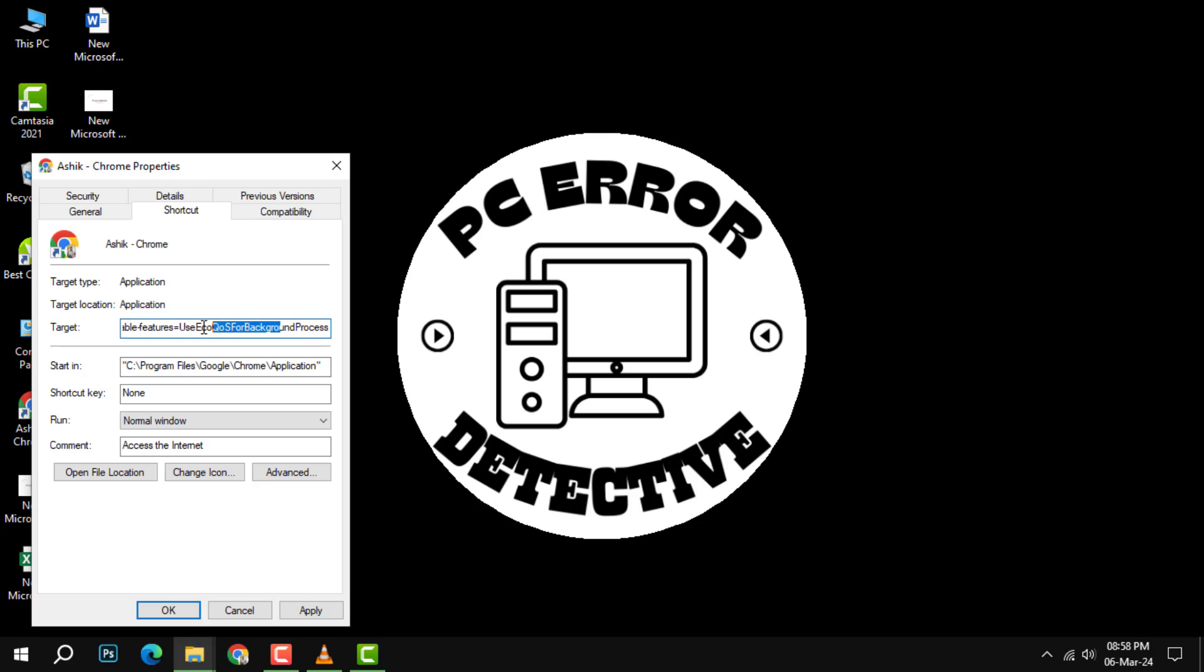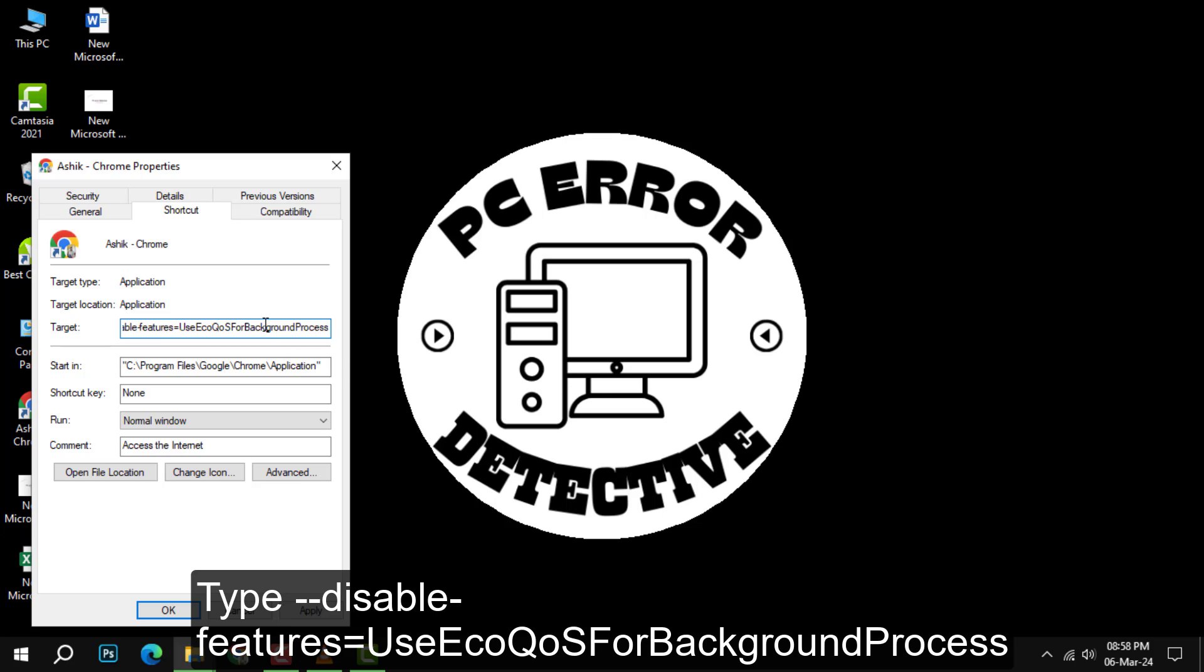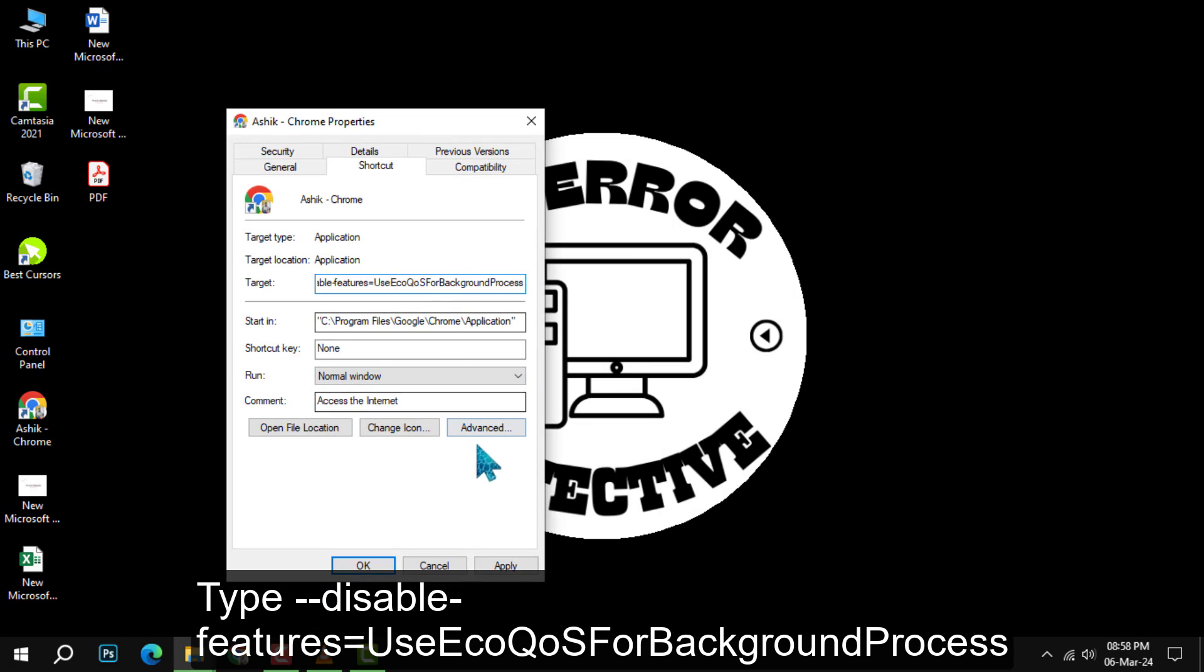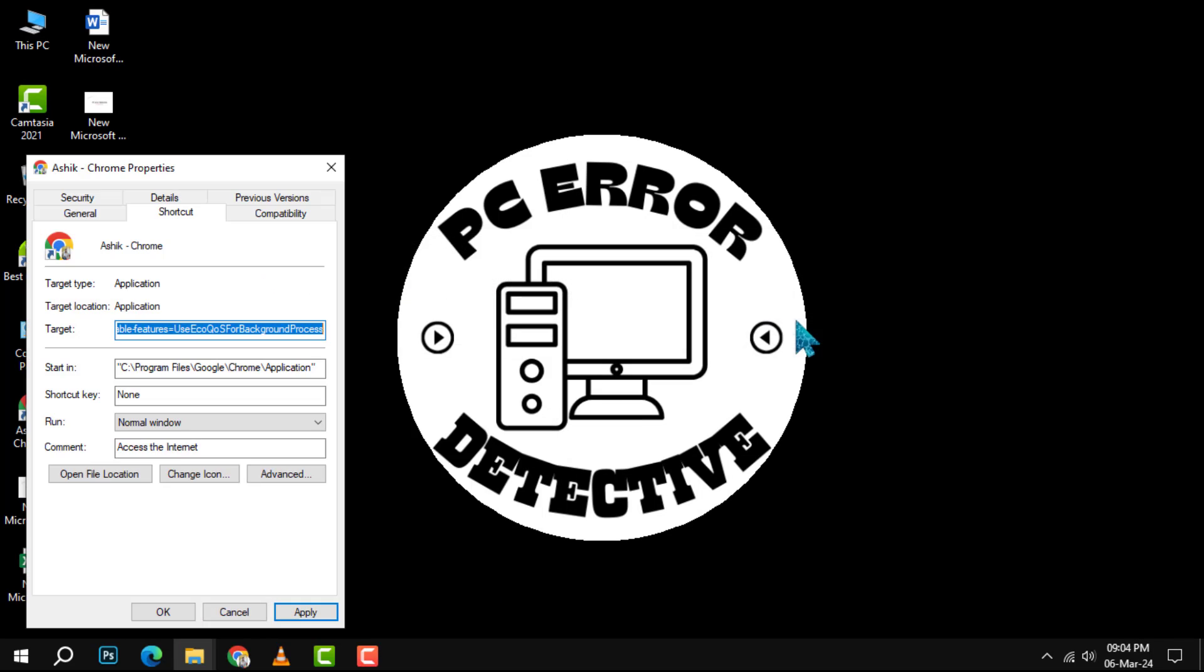Step 4: In the Target field, add a space at the end of the existing path and then type the following command: --disable-features=UseEcoCoresForBackgroundProcess. This command will tell Chrome to ignore the efficiency mode setting and run normally.